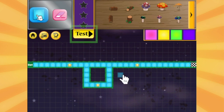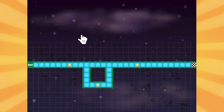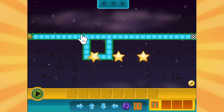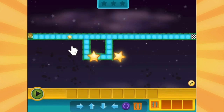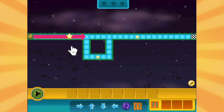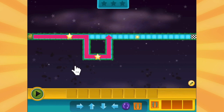I'm ready to test my maze. I need my fuzz to collect all three stars and get to the finish. So I want my fuzz to move right, down, right, up, right.